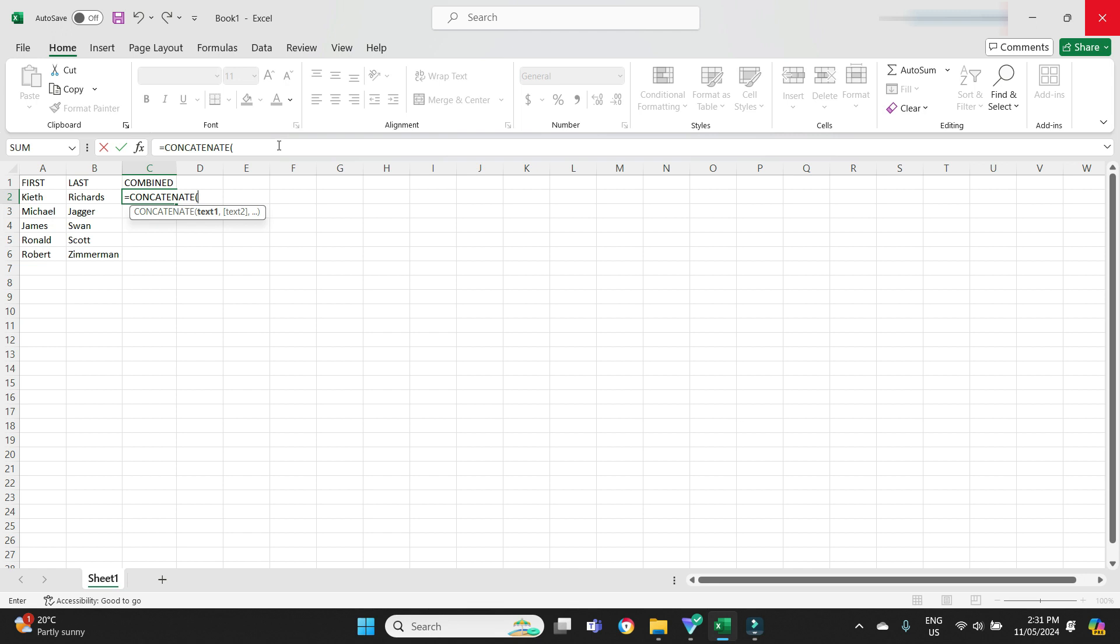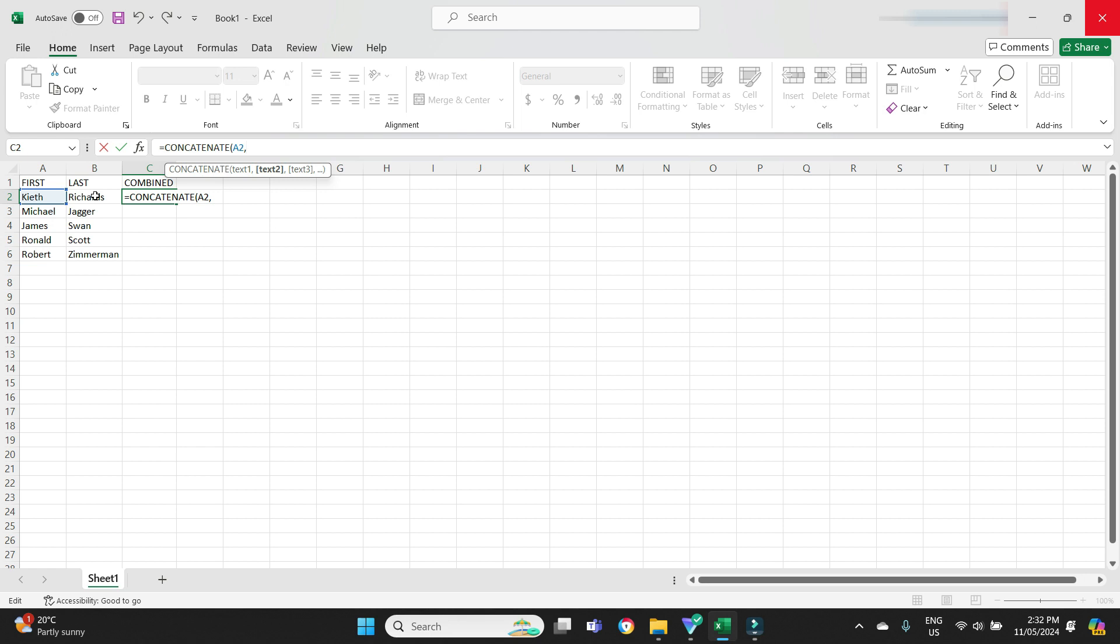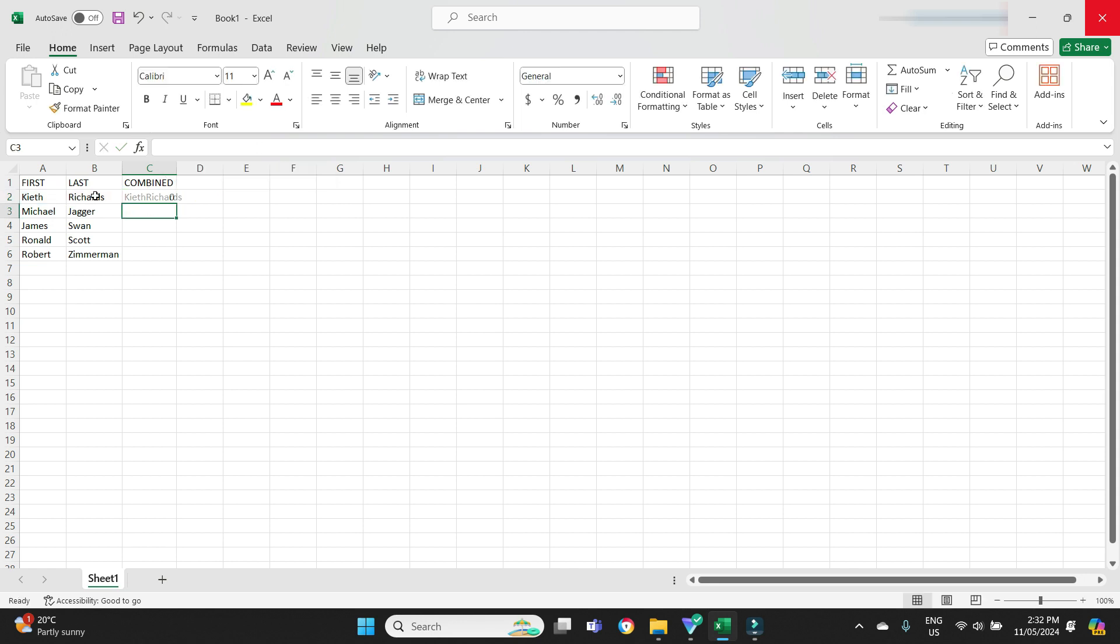The first item, text 1, I'm going to click on cell A2, column A for Keith, and then I'm going to put a comma, and then I'm going to click on B2 Richards. Then you can either put the closed bracket and enter, or I'll just hit enter and the formula will finish itself off. There it is.